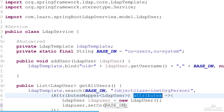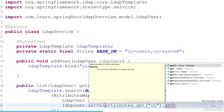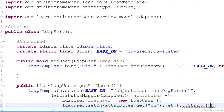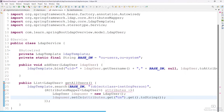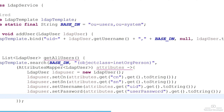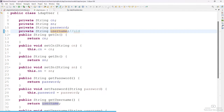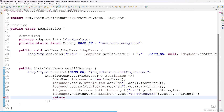Come here and type ldapUser.setCn(). We have to set our cn, so use attributes.get("cn").get().toString(). Note that I am not checking for null here — please add null checks otherwise it might break. Similarly, add all the attributes: sn, uid, and userPassword. Here uid means I am treating the LDAP username as uid. Now return the LDAP user.